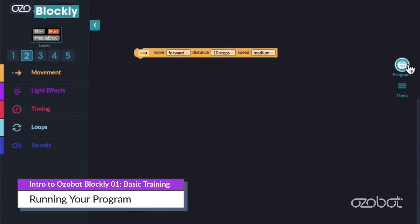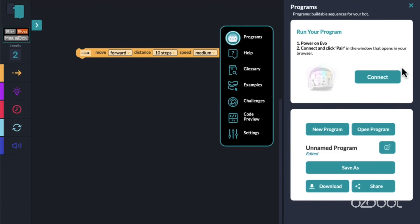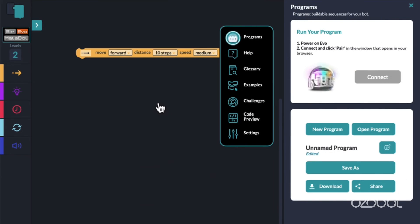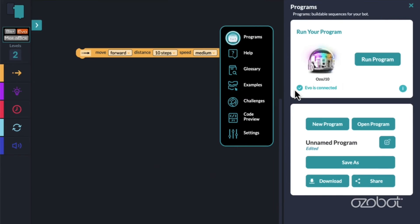Time to run your program. Connect your bot by clicking on the bot icon and following the on-screen instructions. Then click run program and observe your bot. Did your bot do what you programmed it to do?